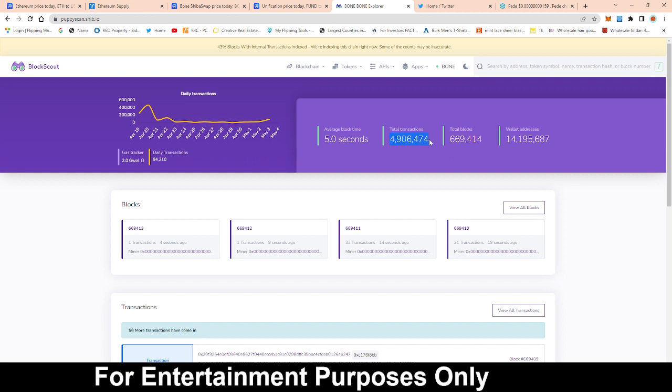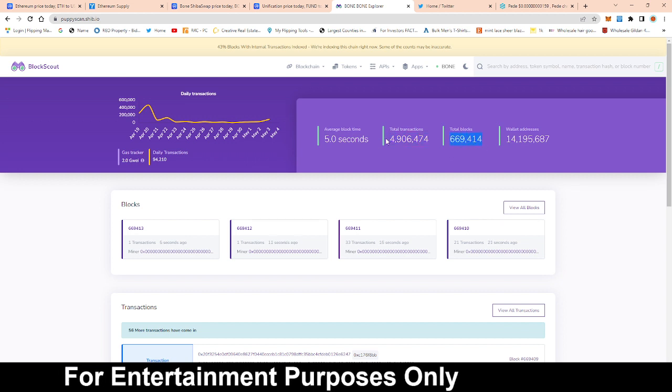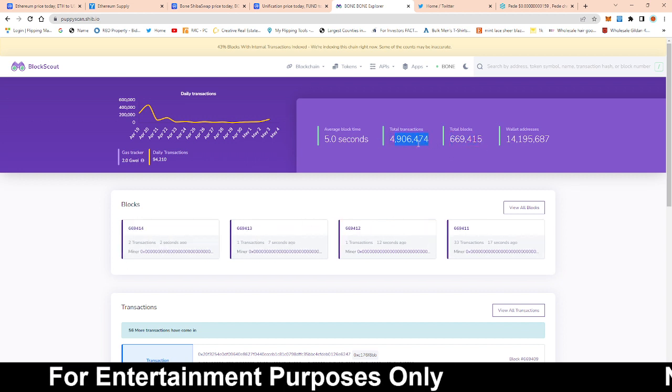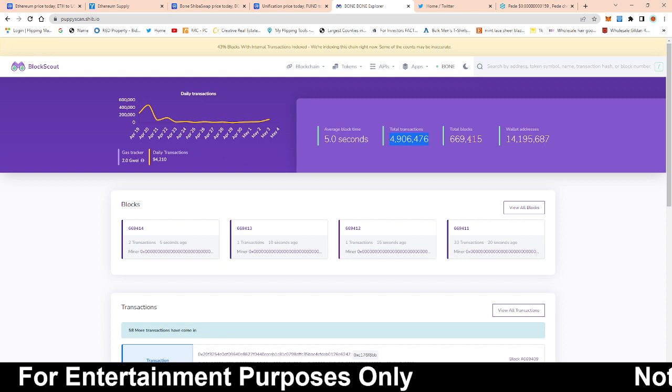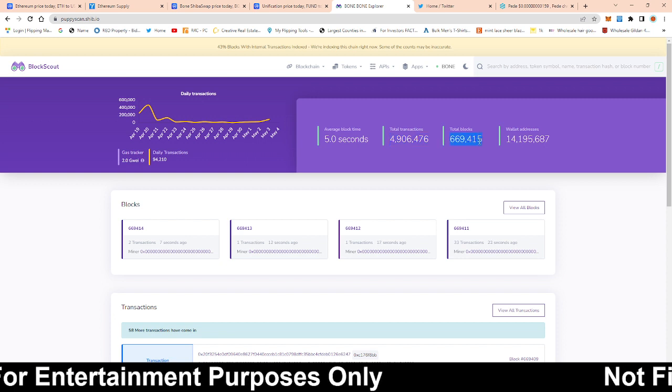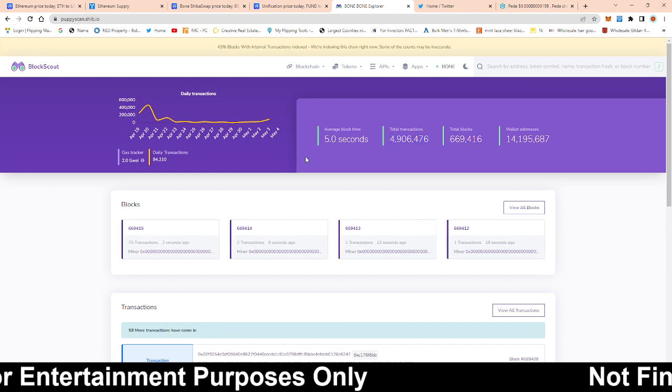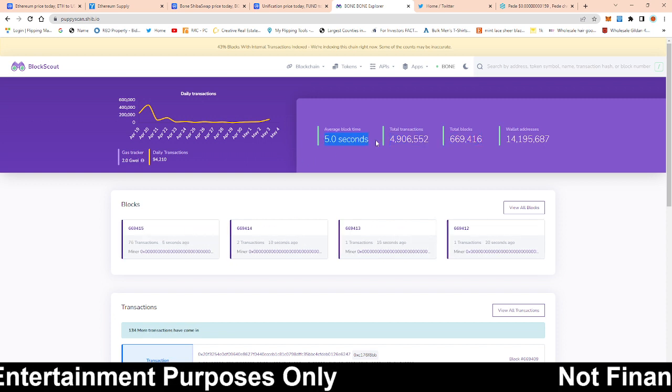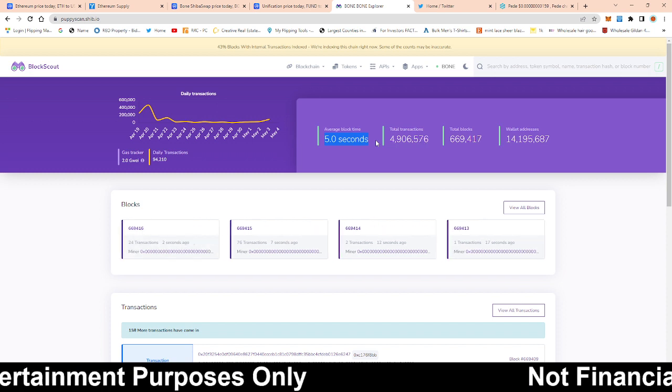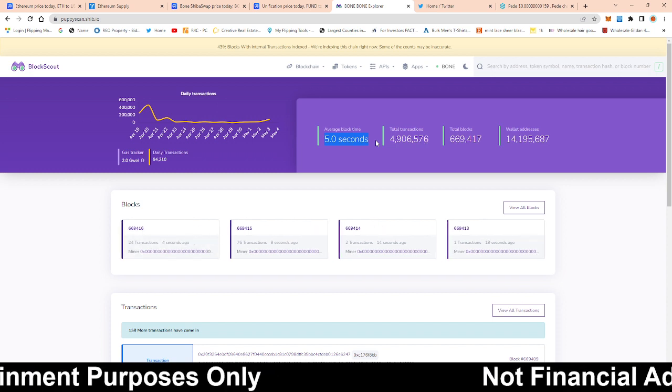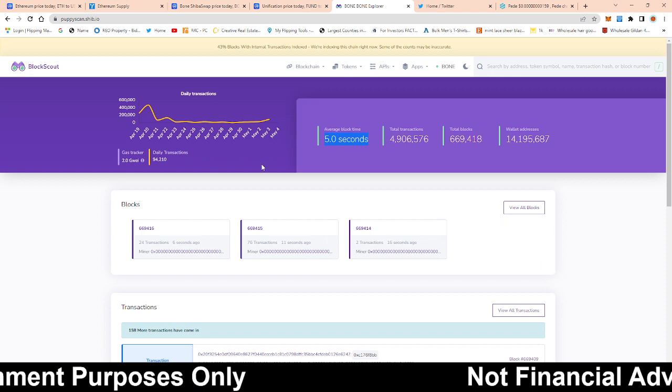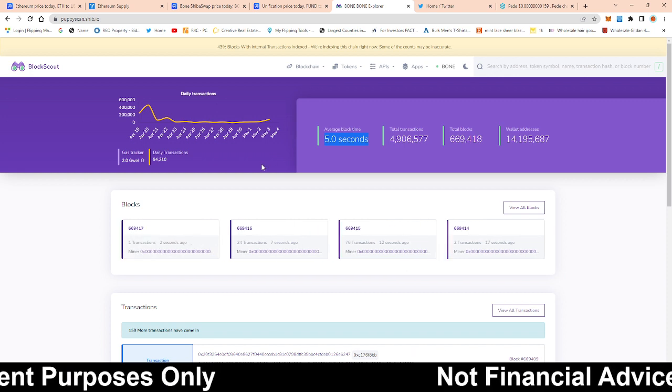But these right here are really some of the key metrics. Almost five million transactions, almost a million in total blocks as well as five seconds as far as the average block so the stress test is going on.